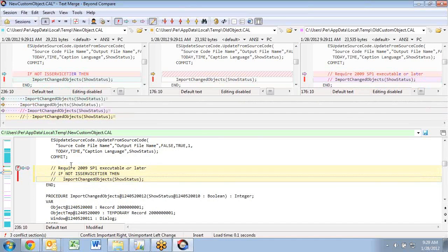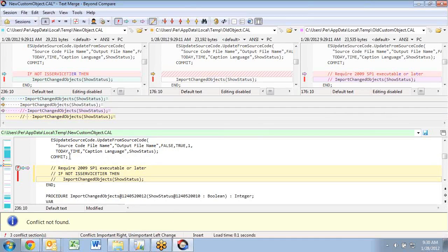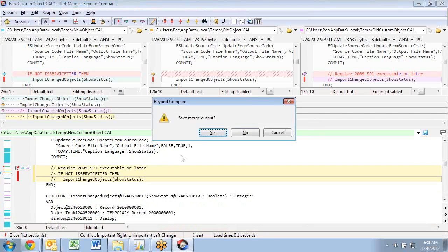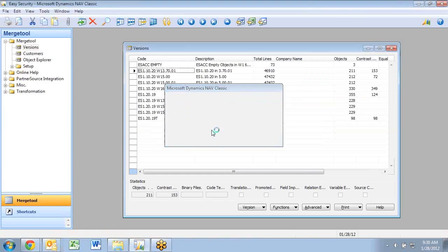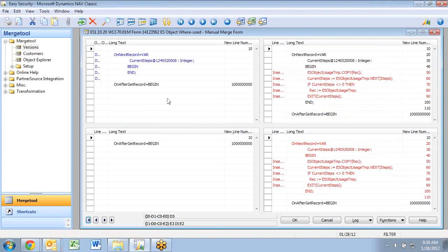This one is actually one of the very nice things about Beyond Compare. It found out that I changed the same pattern, so it actually did that here the third time for me automatically. So all I have to do is close it again and it now goes on and does the merge.